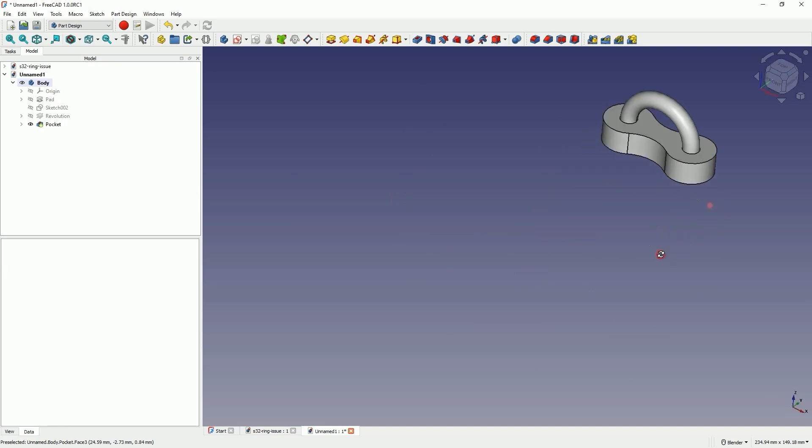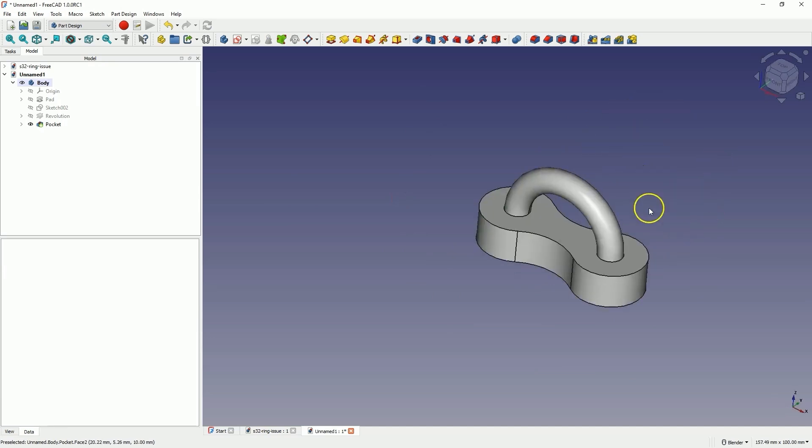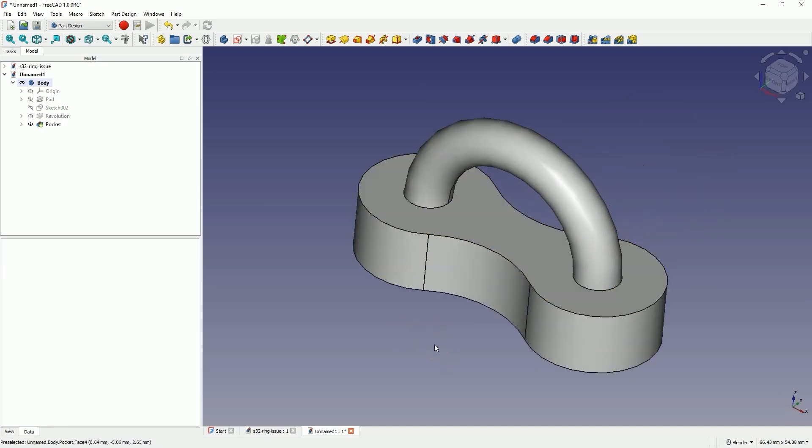Now those lines are invisible and we have this finished part. Thank you for watching, and please subscribe to this channel.